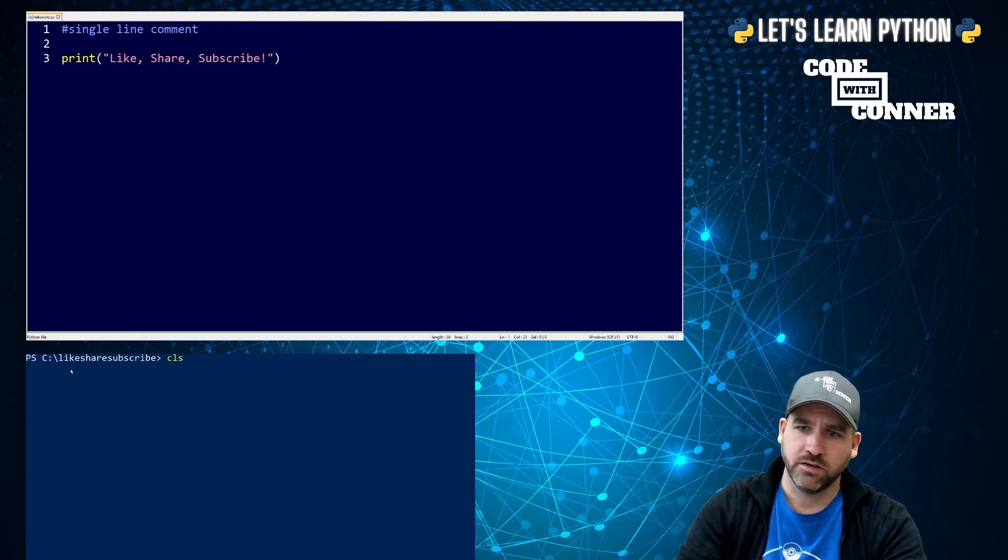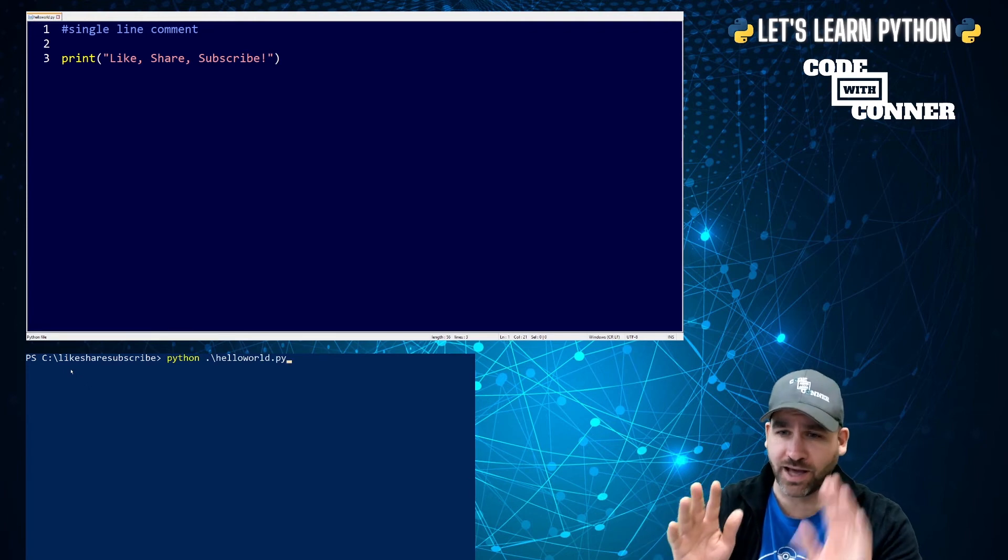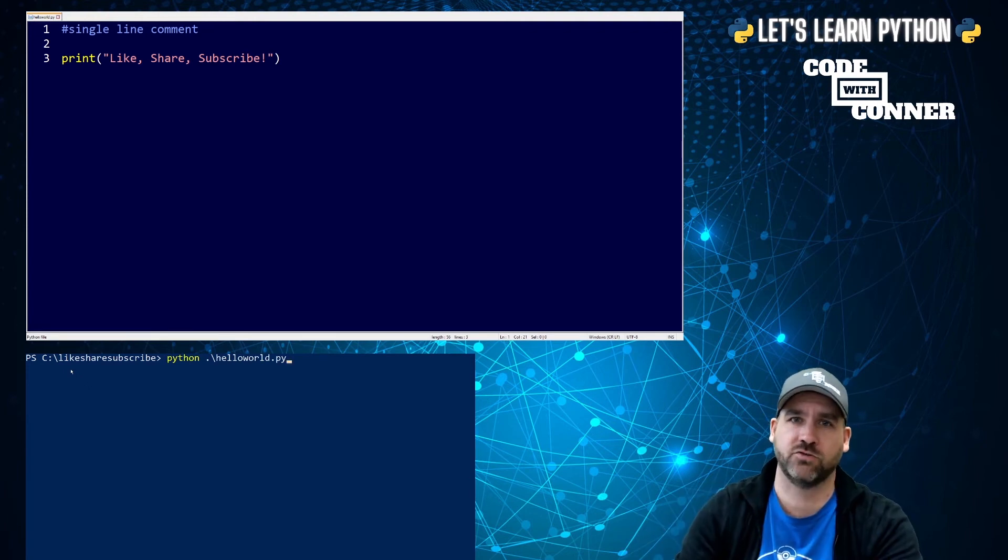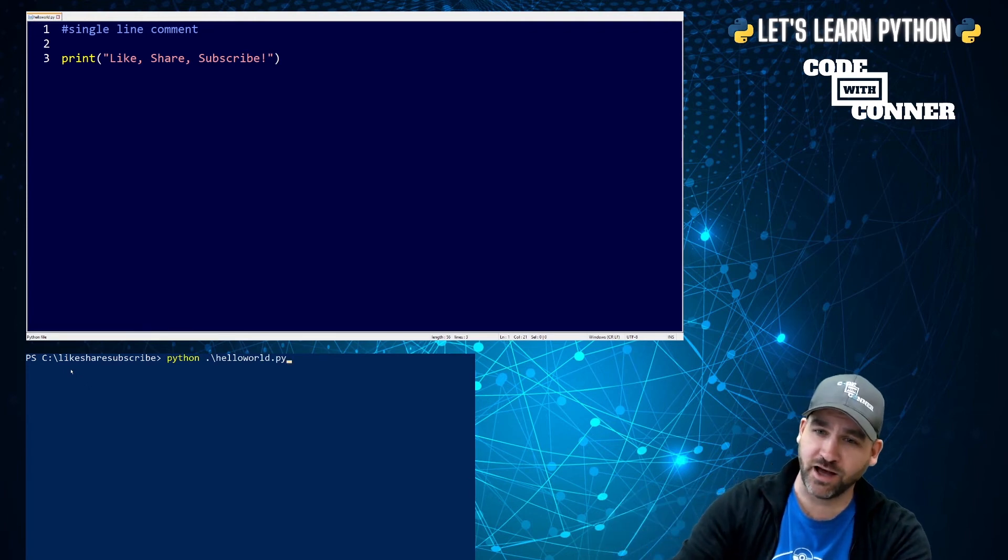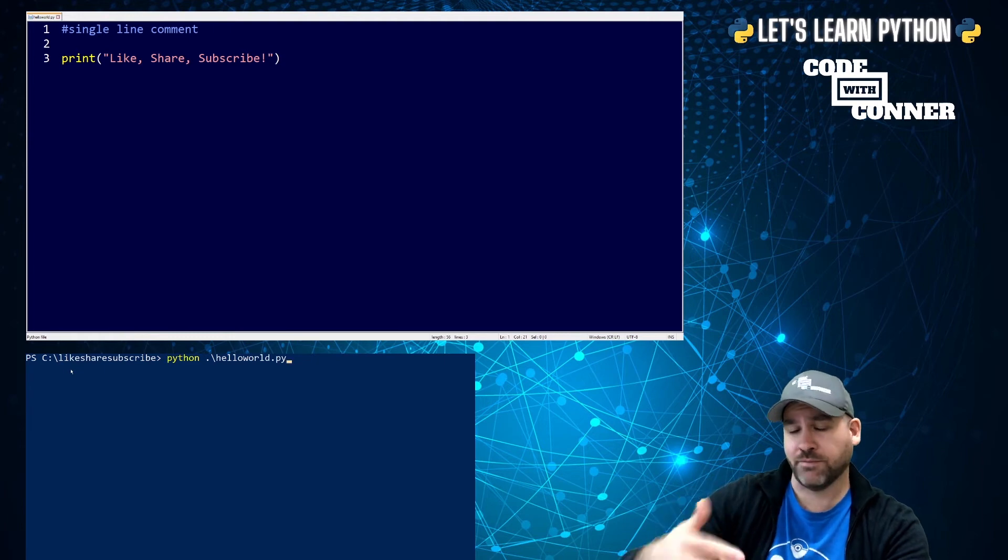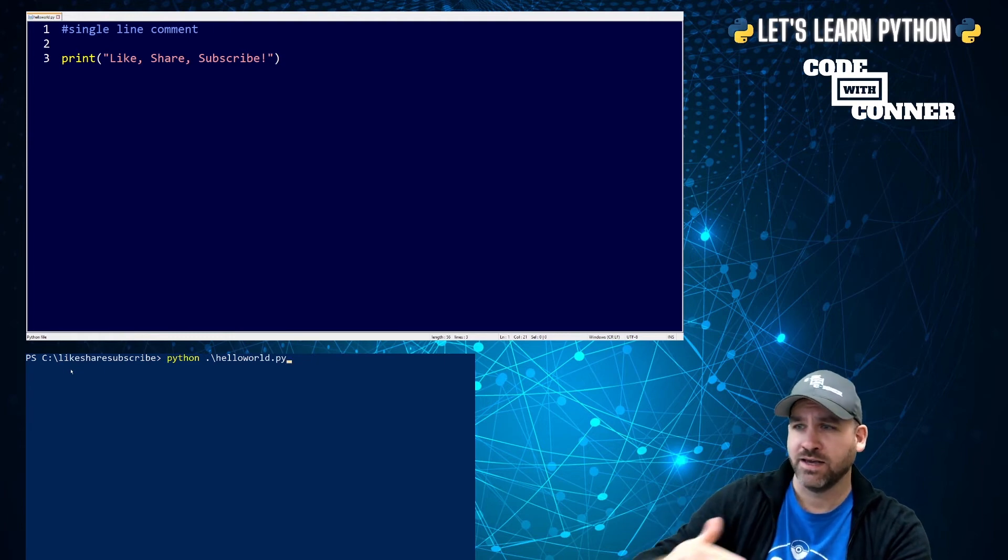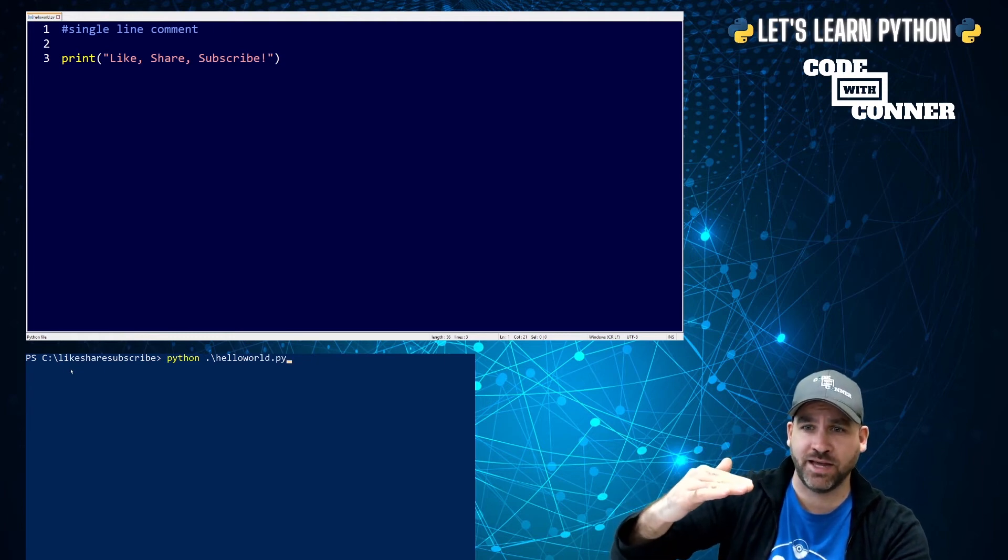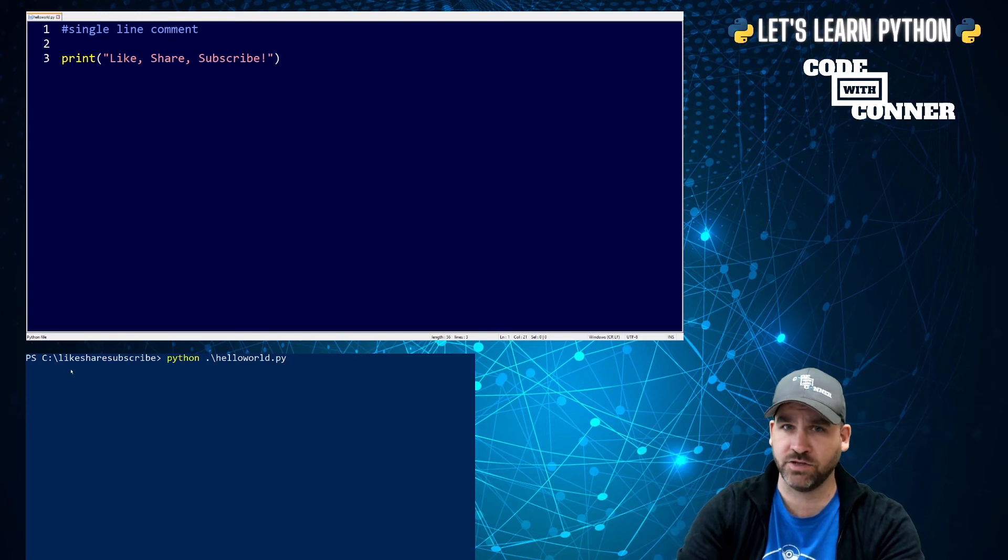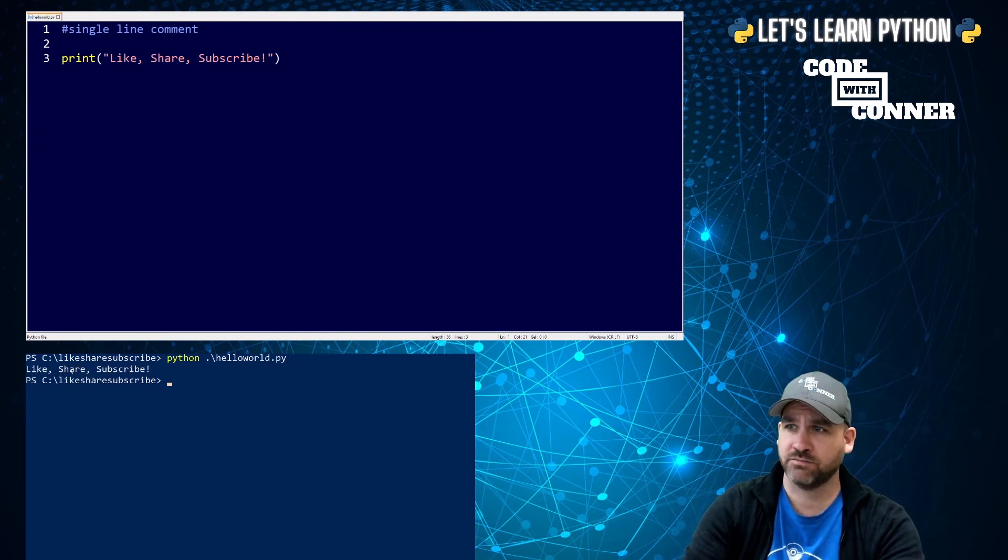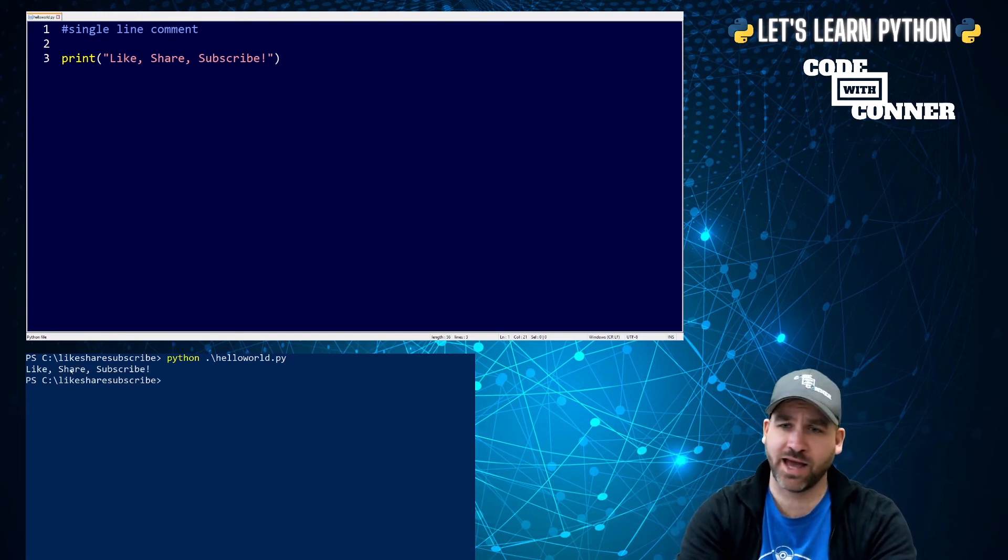You'll notice I'm not retyping. It's a crazy shortcut. If I press the up arrow in PowerShell, and I can press it more than once, it'll bring up previously entered commands. So it's a nice way to save some time. Hit enter. And you'll see it didn't affect how the program ran at all.